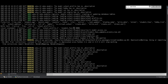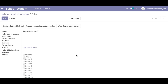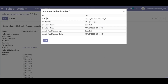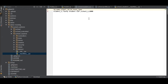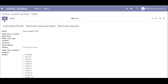Going to the front end, you can see 'sunny student csv' has been created. For a double check, using the bug menu and 'view metadata', you can see 'student_one' is the XML ID of this record.